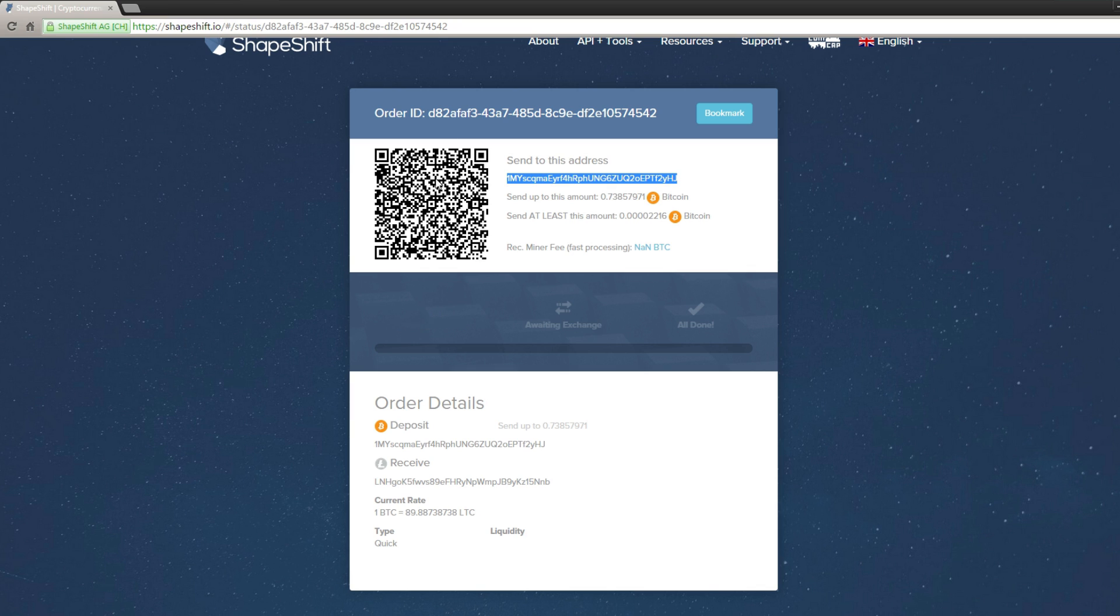and once the Bitcoins arrive, the system will automatically convert them into Litecoins, and then automatically send them to your Litecoin address, which is also displayed down here.